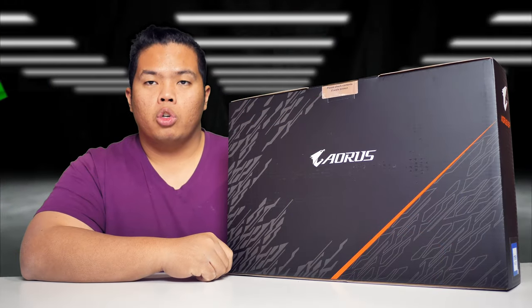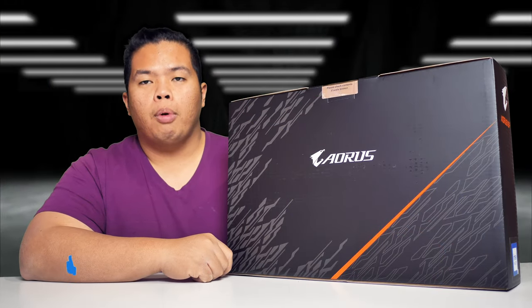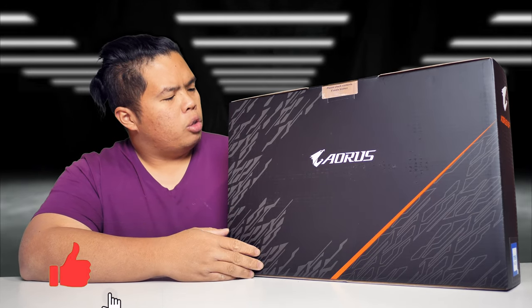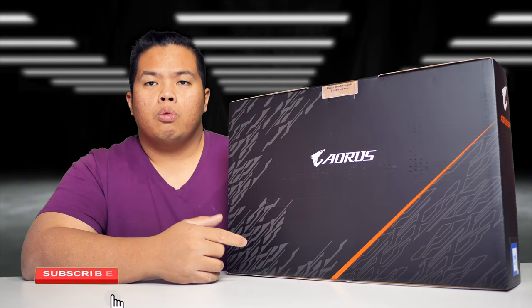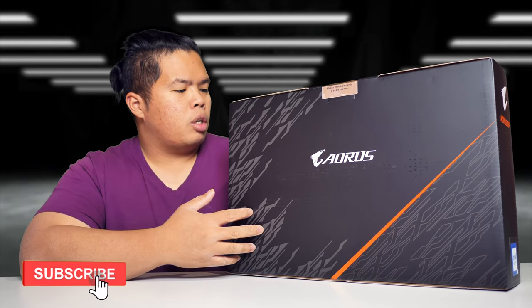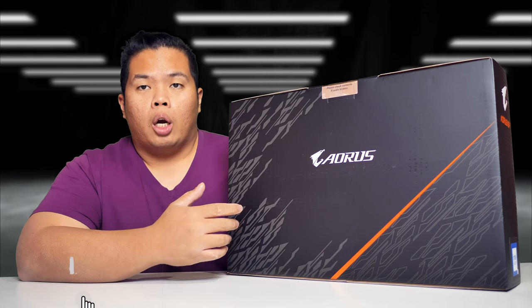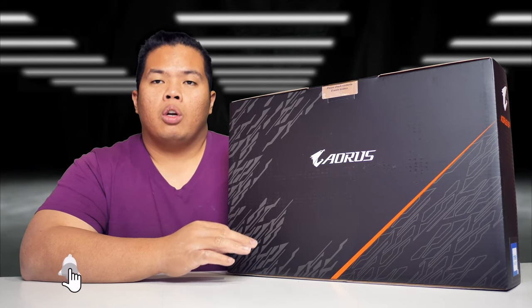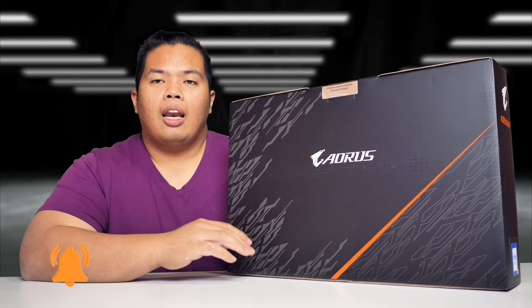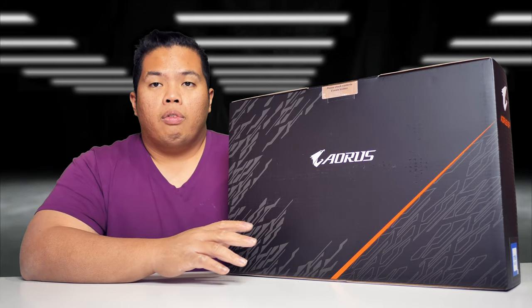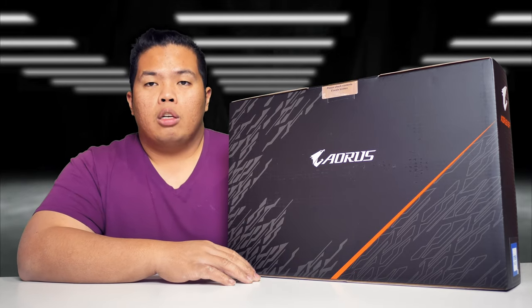First things first, make sure to hit the subscribe button below and the notification bell so you get notified on the next video. Comment if you have some tricks on unboxing. Check out the intro below at 13.8. Hit that like button as well so we can beat that YouTube algorithm.